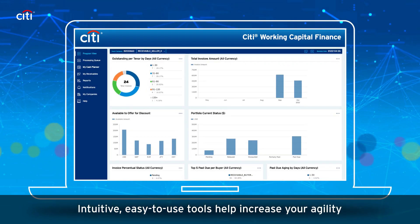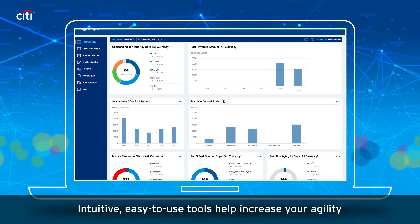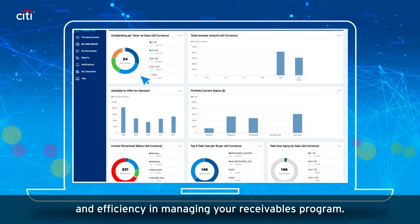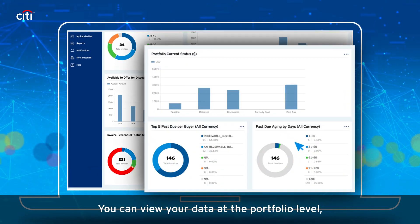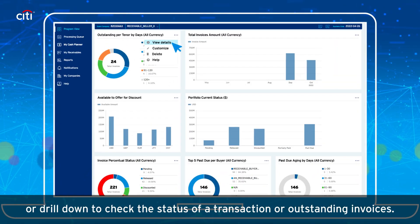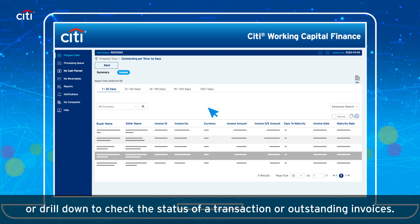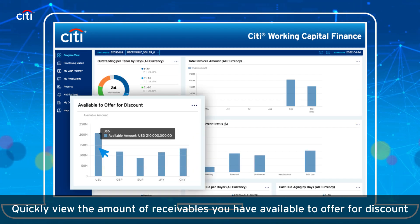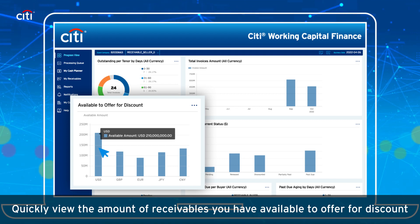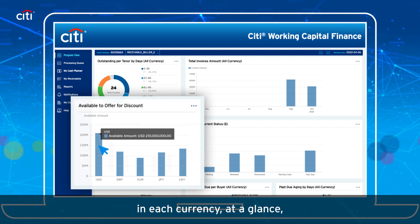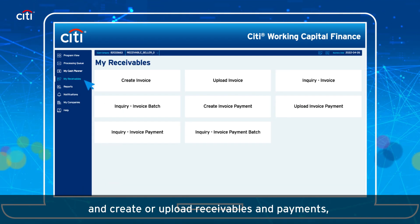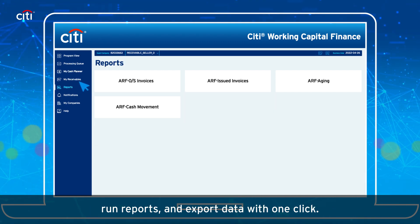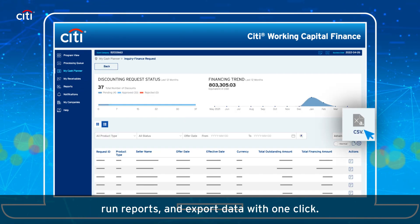Intuitive easy-to-use tools help increase your agility and efficiency in managing your receivables program. You can view your data at the portfolio level or drill down to check the status of a transaction or outstanding invoices. Quickly view the amount of receivables you have available to offer for discount in each currency at a glance, and create or upload receivables and payments, run reports, and export data with one click.